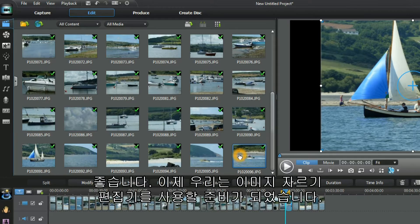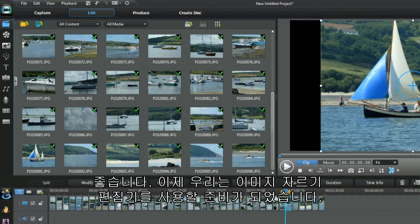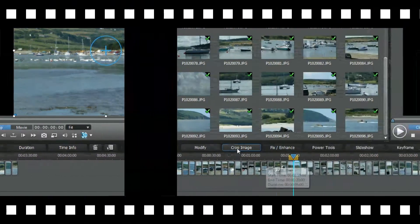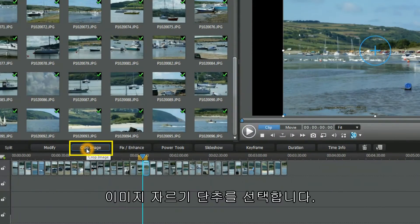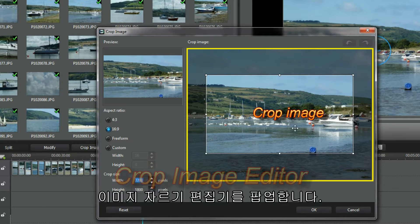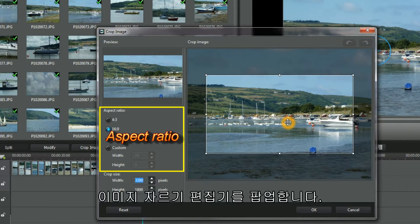Good, we're now ready for the Crop Image Editor. Highlight an image in a video track. Select the Crop Image button. Up pops the Crop Image Editor.